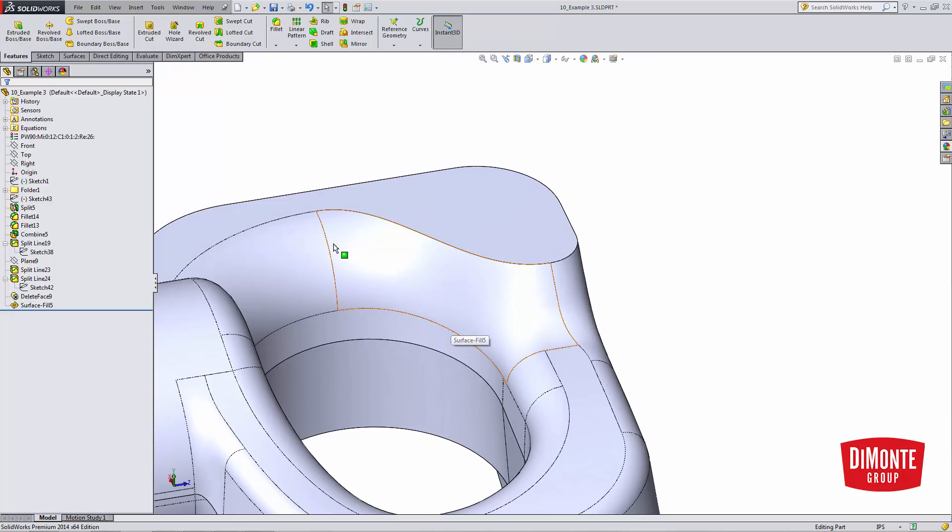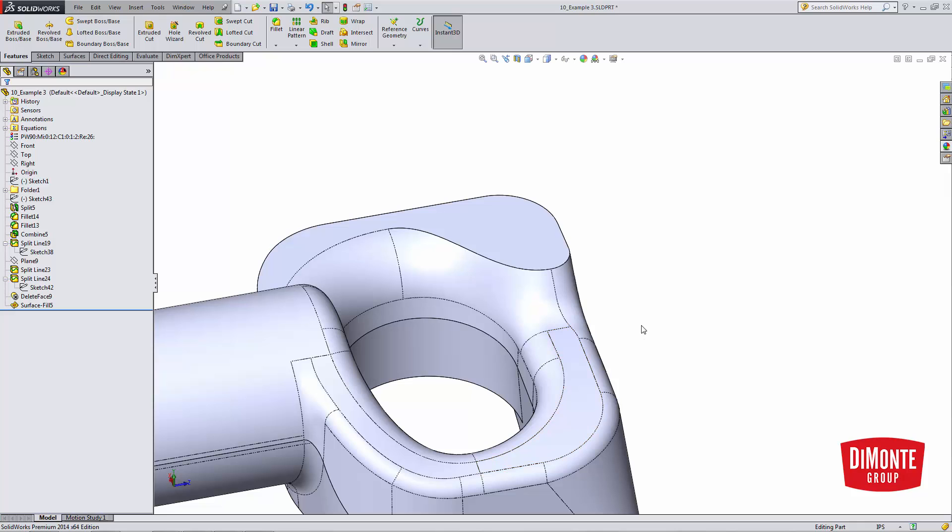So here, I'm using the surface fill. I'm able to blend this convex fillet into this concave fillet rather easily, something I wouldn't be able to do with just the standard fillet tools.